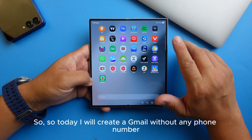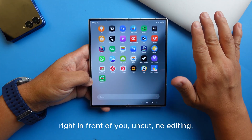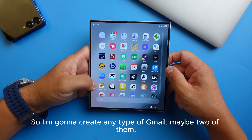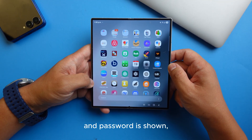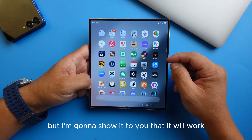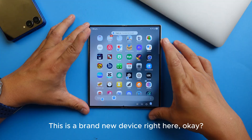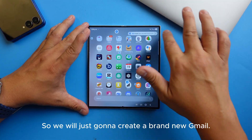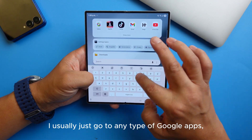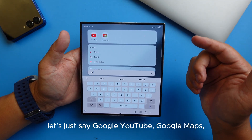Today I will create a Gmail without any phone number, right in front of you — uncut, no editing. Someone wanted me to show them this, so I'm going to create a couple of Gmails. The password will be shown but I'll change it afterward. This is a brand new device. When I create a Gmail, I usually go to any Google app — YouTube, Google Maps, Google Photos, Google Drive.